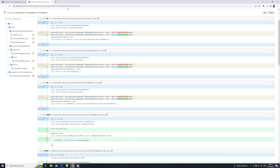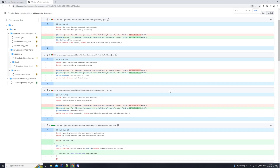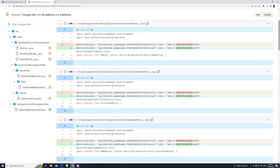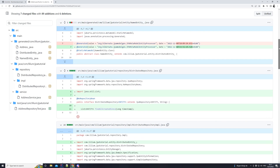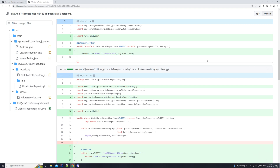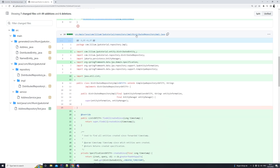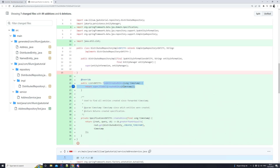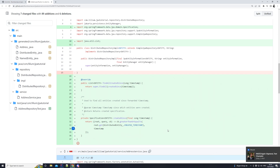What happened there — so you can hear what you're looking at — is the commit. All of the changes that I did during that video. What we implemented is a new specification which allows us to select by created timestamp. We extended our distributed repository, added a method, and then also did an implementation in the distributed repository implementation class, where we implemented the method that's in the interface and added a specification.